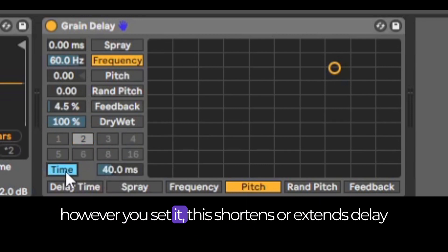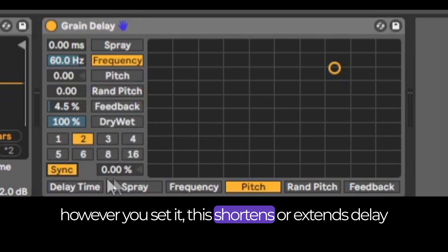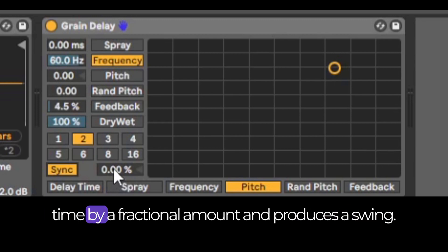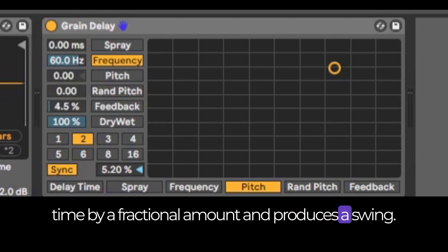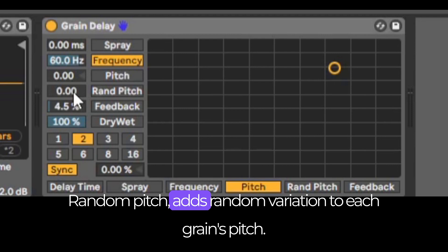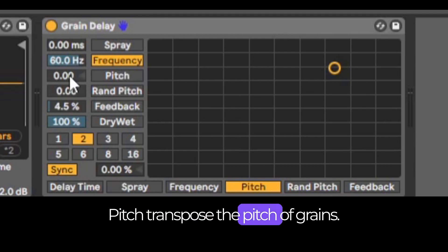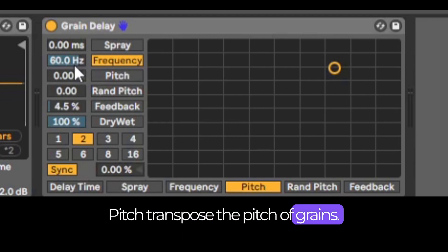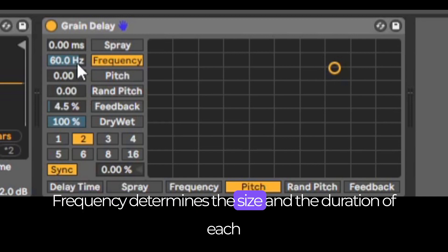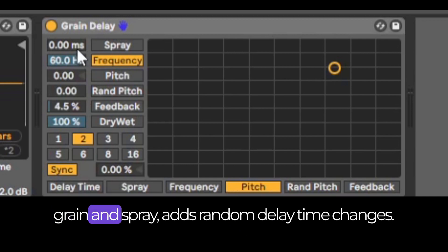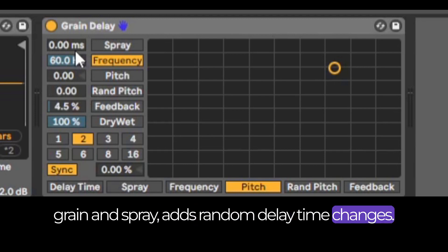Time works however it is set. This shortens or extends delay time by a fractional amount and produces a swing. Random pitch adds random variation to each grain's pitch. Pitch transposes the pitch of grains. Frequency determines the size and duration of each grain, and spray adds random delay time changes.